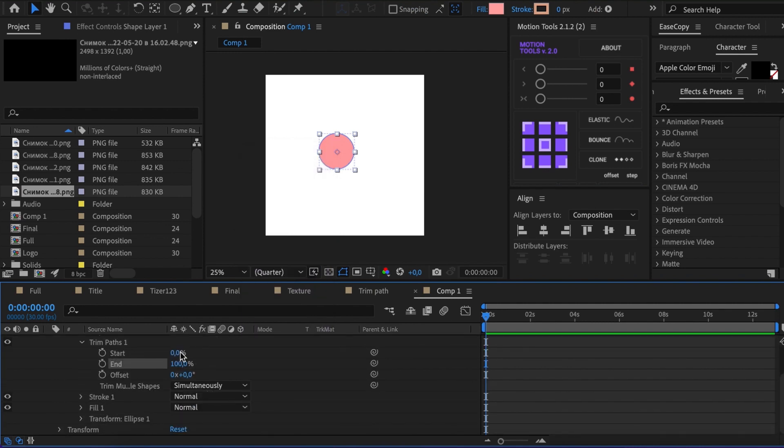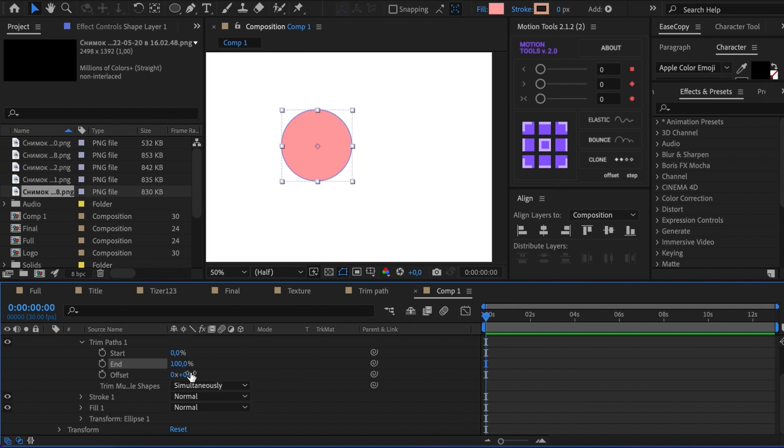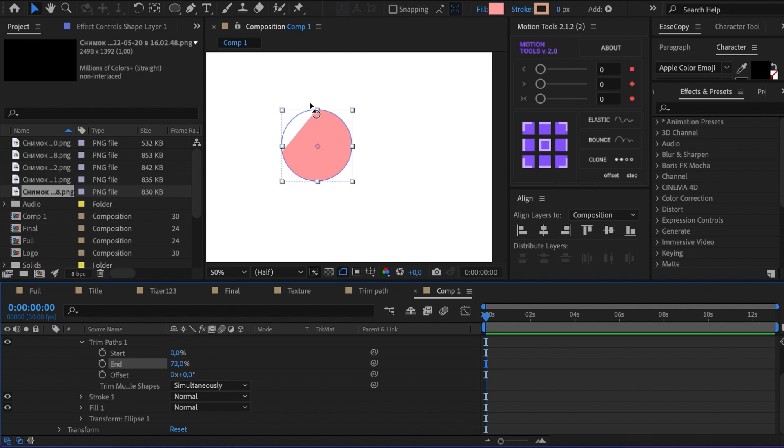The first two are Start and End. They are responsible for cropping the shape. The first point is considered as the beginning.